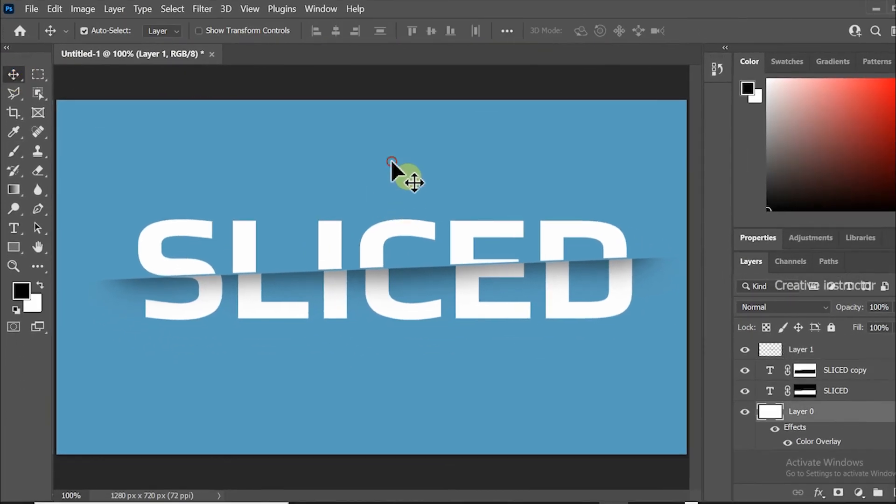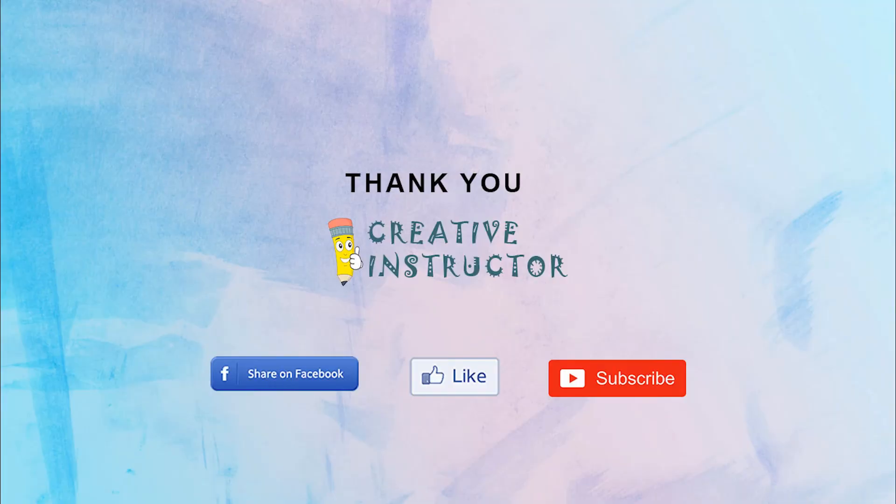Hope you enjoyed my tutorial. Please subscribe my channel and hit bell button to get latest updates.